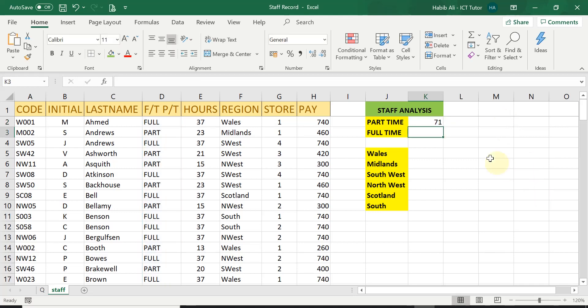And I get 71. So in this particular example, there is 71 part-time workers.